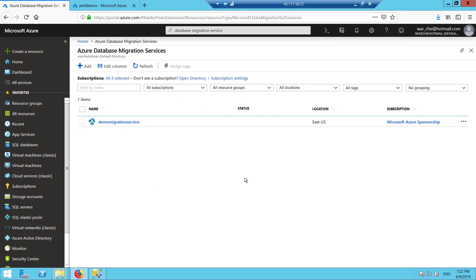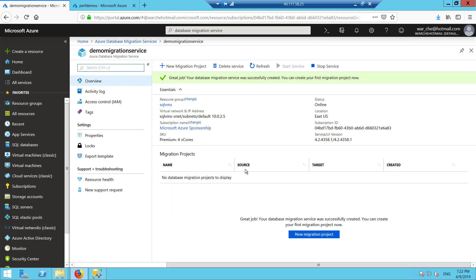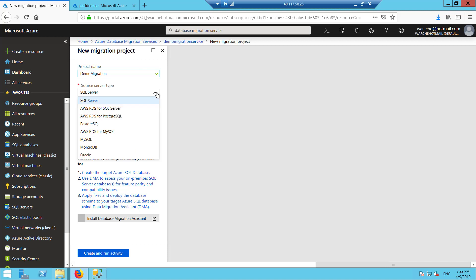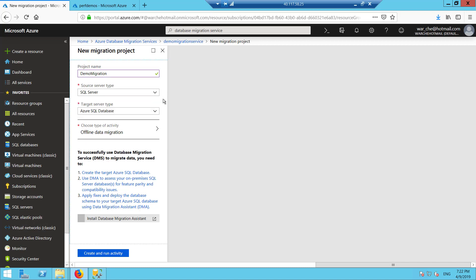I have my demo migration service on the screen. I'm going to go into it and create a new migration project. I'll give it a name — this is going to be our demo migration. Source server type I'm going to leave as SQL. If I open it up, you can see we get a lot of options: AWS RDS SQL, PostgreSQL, AWS RDS for MySQL, MongoDB, Oracle. In this case I'm just going to stick with SQL Server moving to Azure SQL Database.